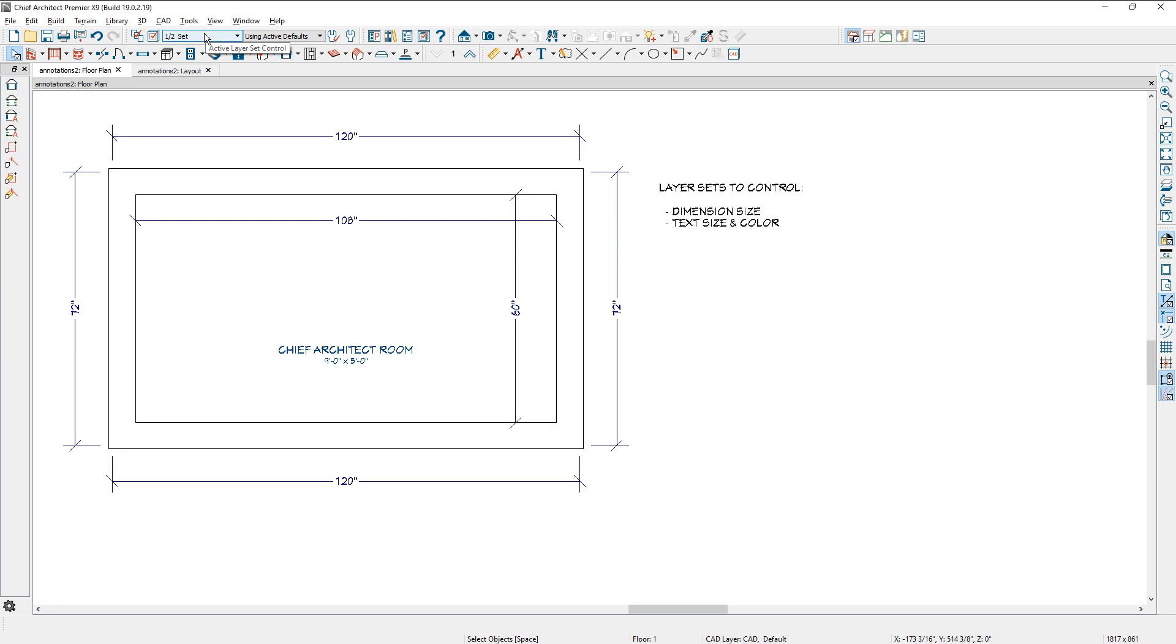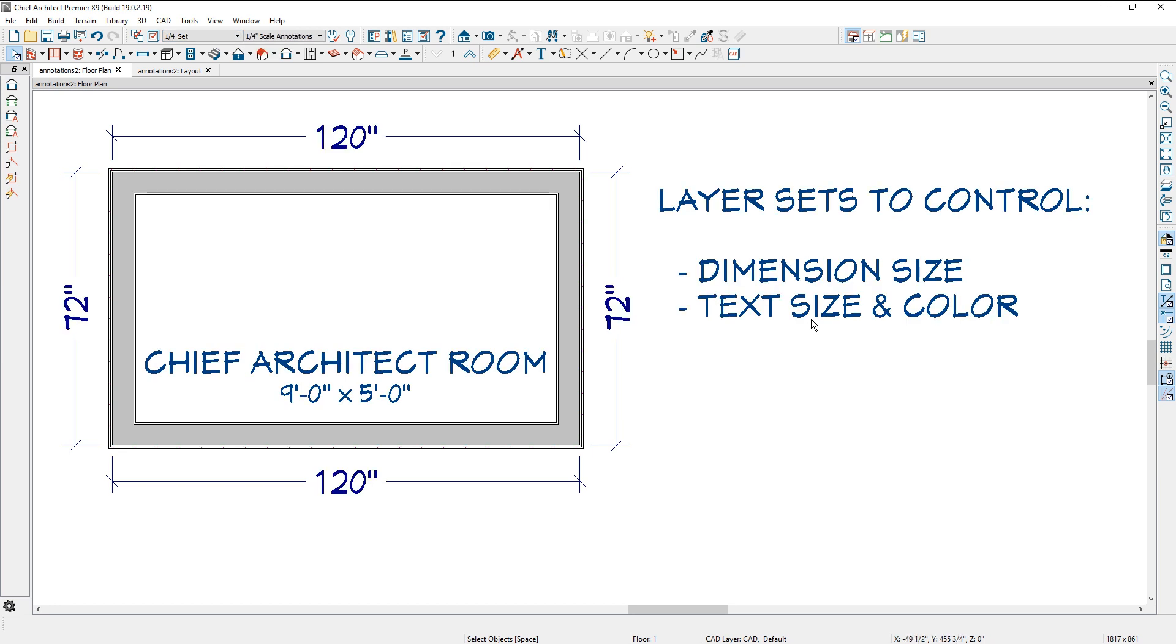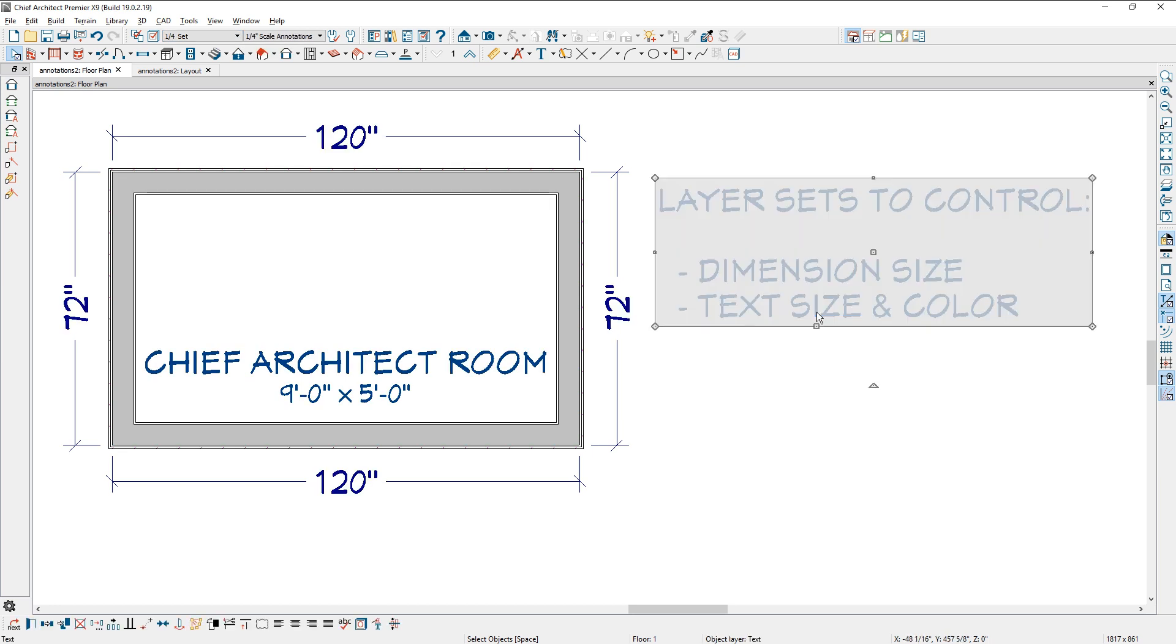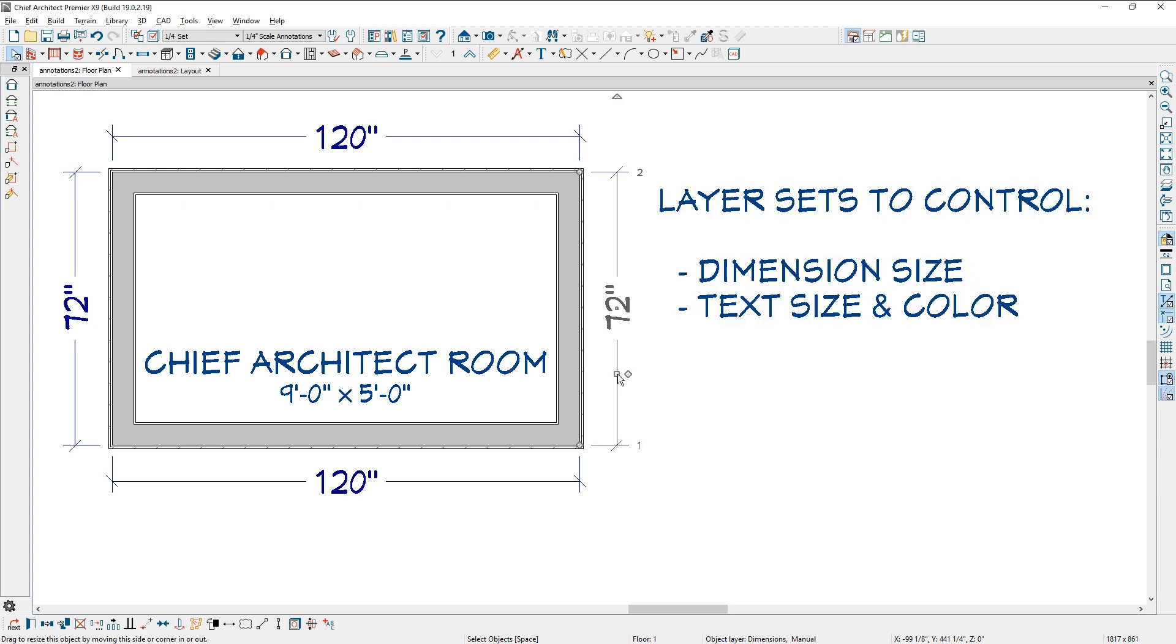Let's take a look at how we've done this. The text I've placed, if I select it, you look in the bottom of my screen, it says it's on a layer called text. Same thing for the dimensions. If you select that, that's on a layer called dimensions manual.